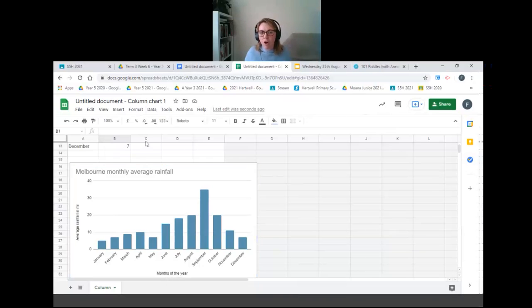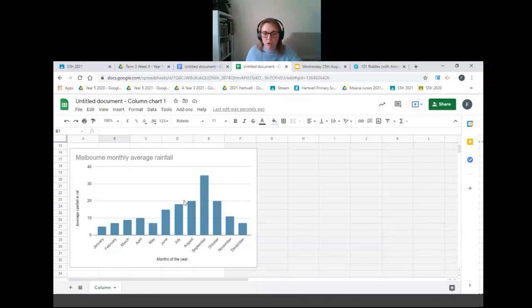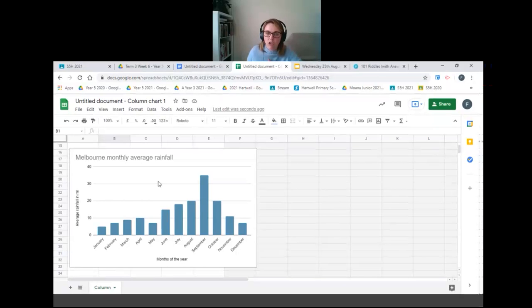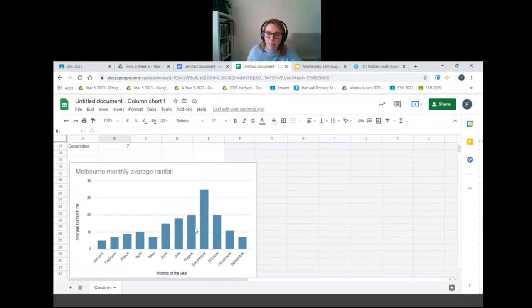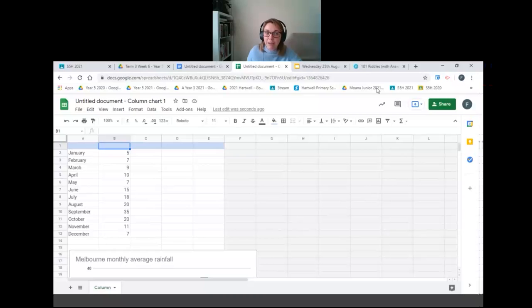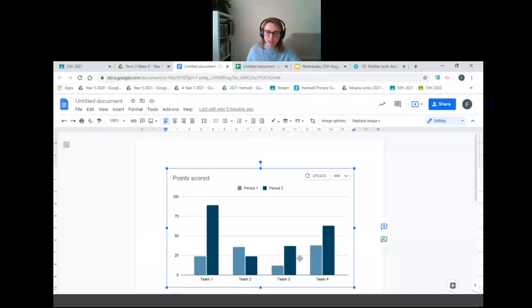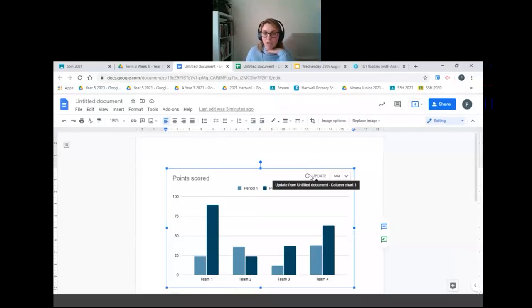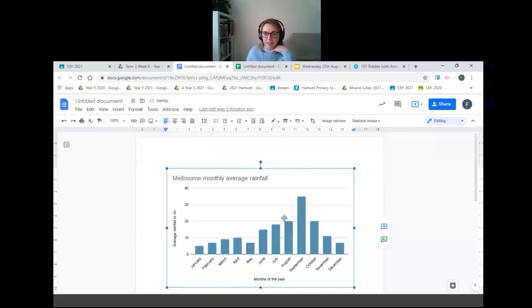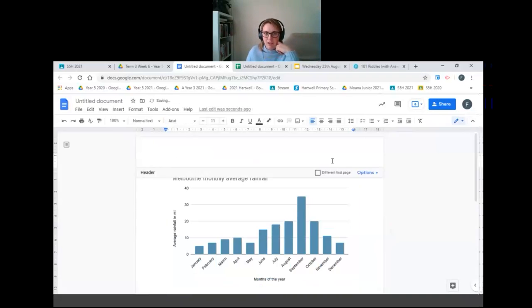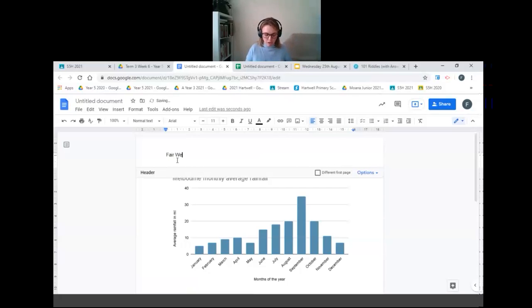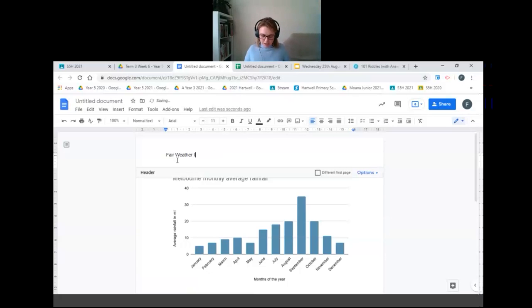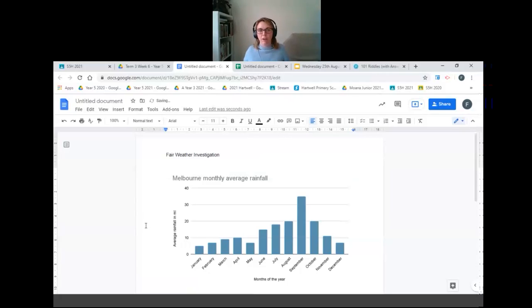Okay so once you're happy with how your graph looks, you think you've included all the information you need to, you've got your title, you've labeled it all correctly, you're going to click back into your Google Doc and you can see that your original graph is there. But now you might see in the top right hand corner it should say update. Once I click this it'll update to my graph from Excel. Okay you might like to add a title to your page and that is how you do a column graph. So it was very similar to the way we did a line graph last week.